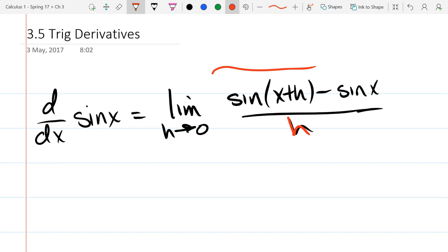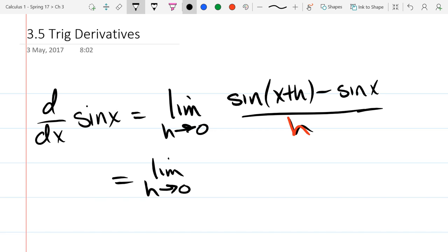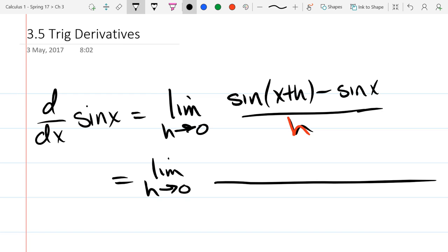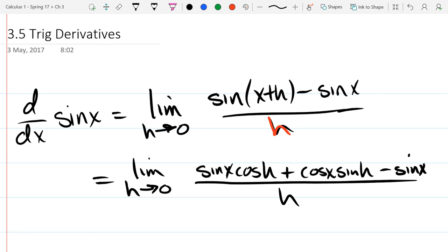What can we do to that first sine term? We need the sum rule for sine. If you remember, sin(a+b) = sin(a)cos(b) + cos(a)sin(b). So using that sum rule, we expand sin(x+h) as sin(x)cos(h) + cos(x)sin(h). I don't expect you to have the sum rule memorized, but you should be vaguely aware it existed.